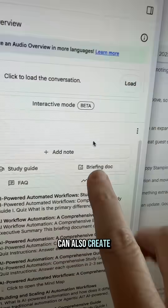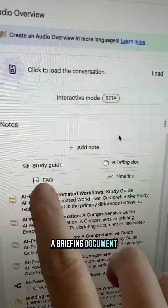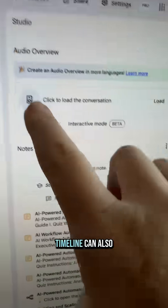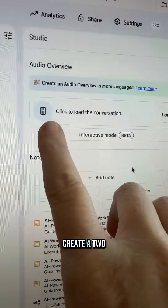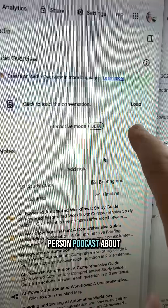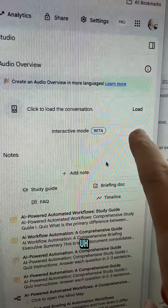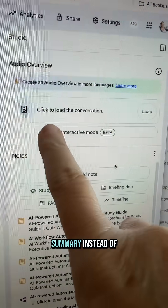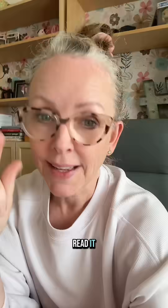You can also create a briefing document, an FAQ, or even a timeline. You can also create a two-person podcast about that content if you want to listen to the summary instead of read it.